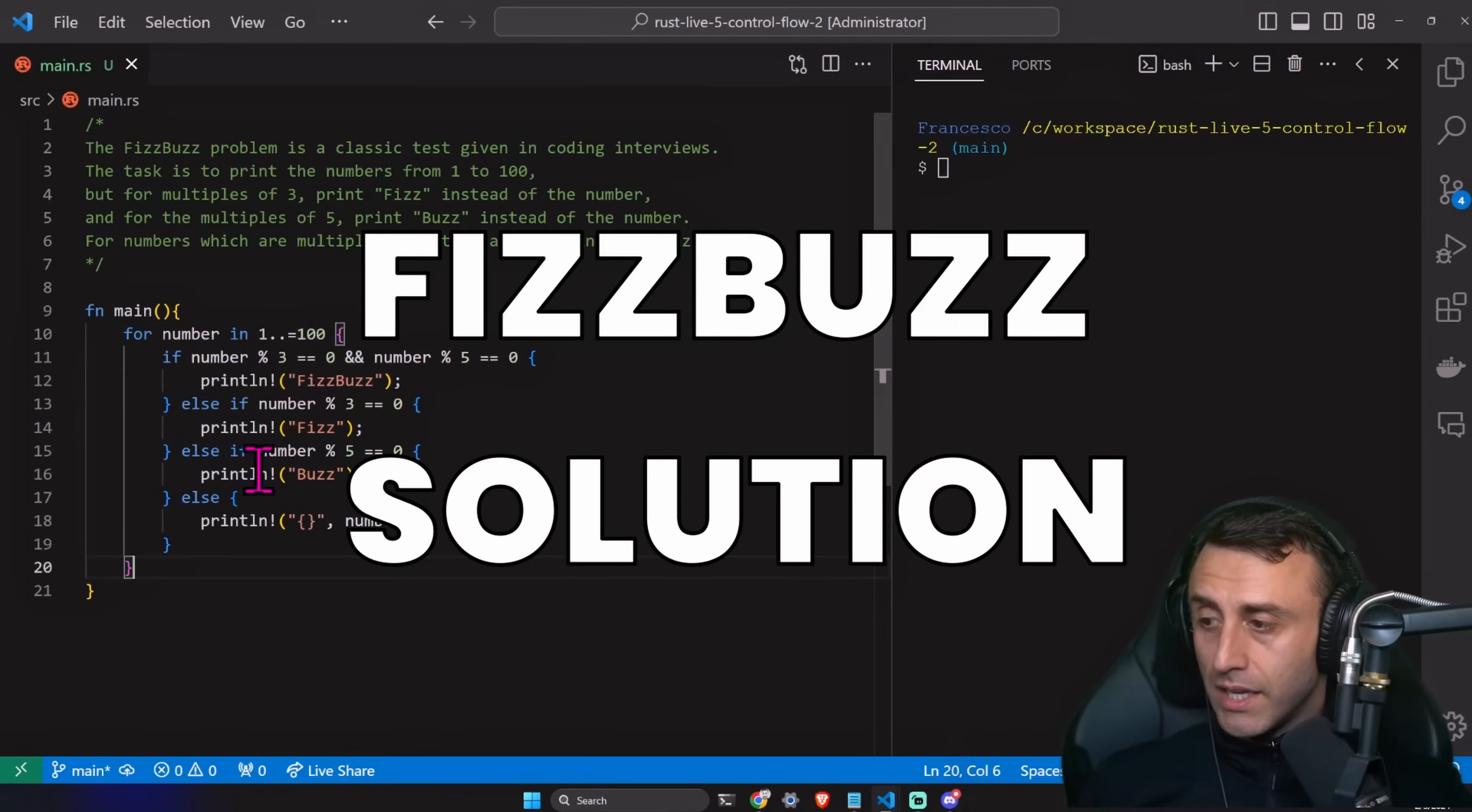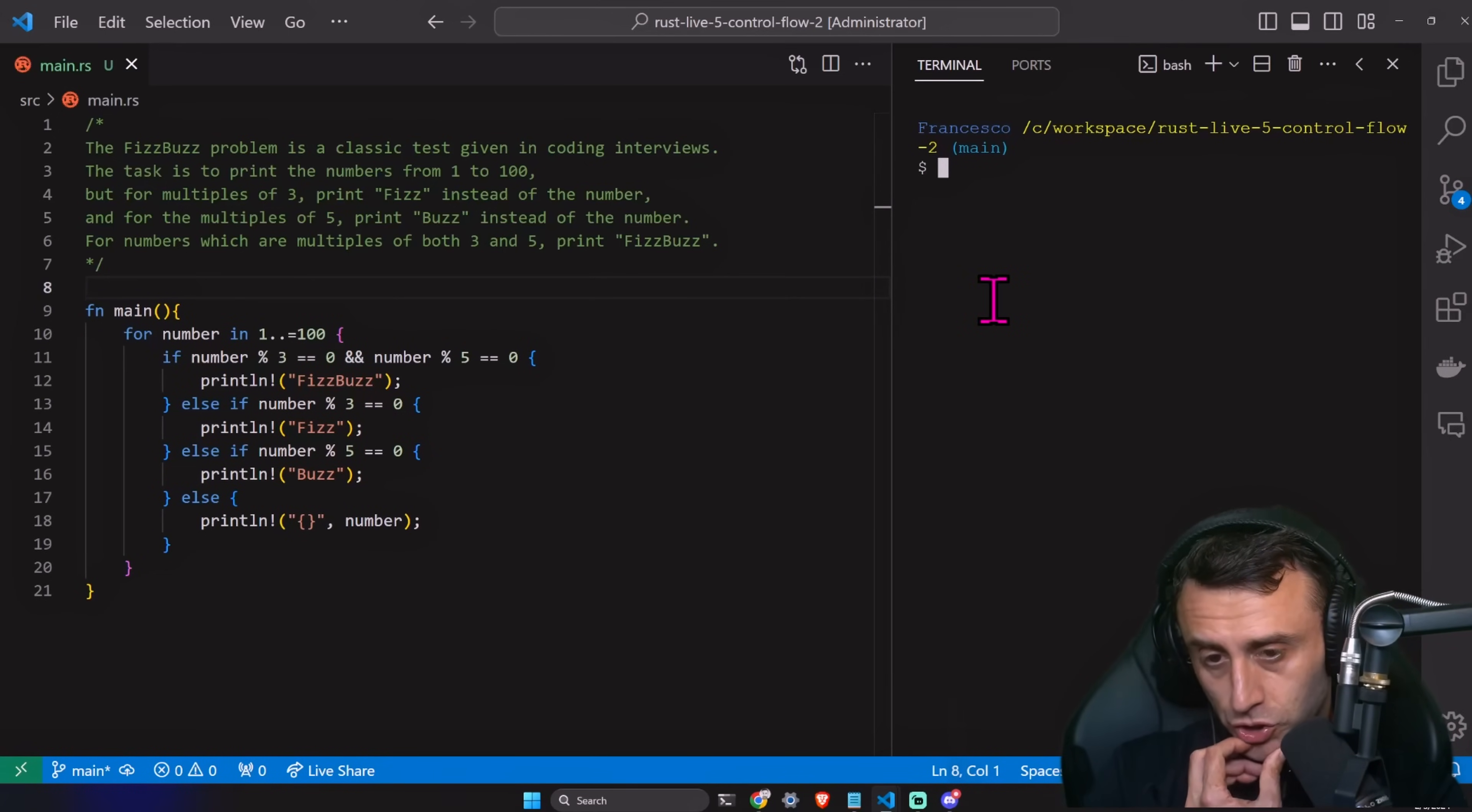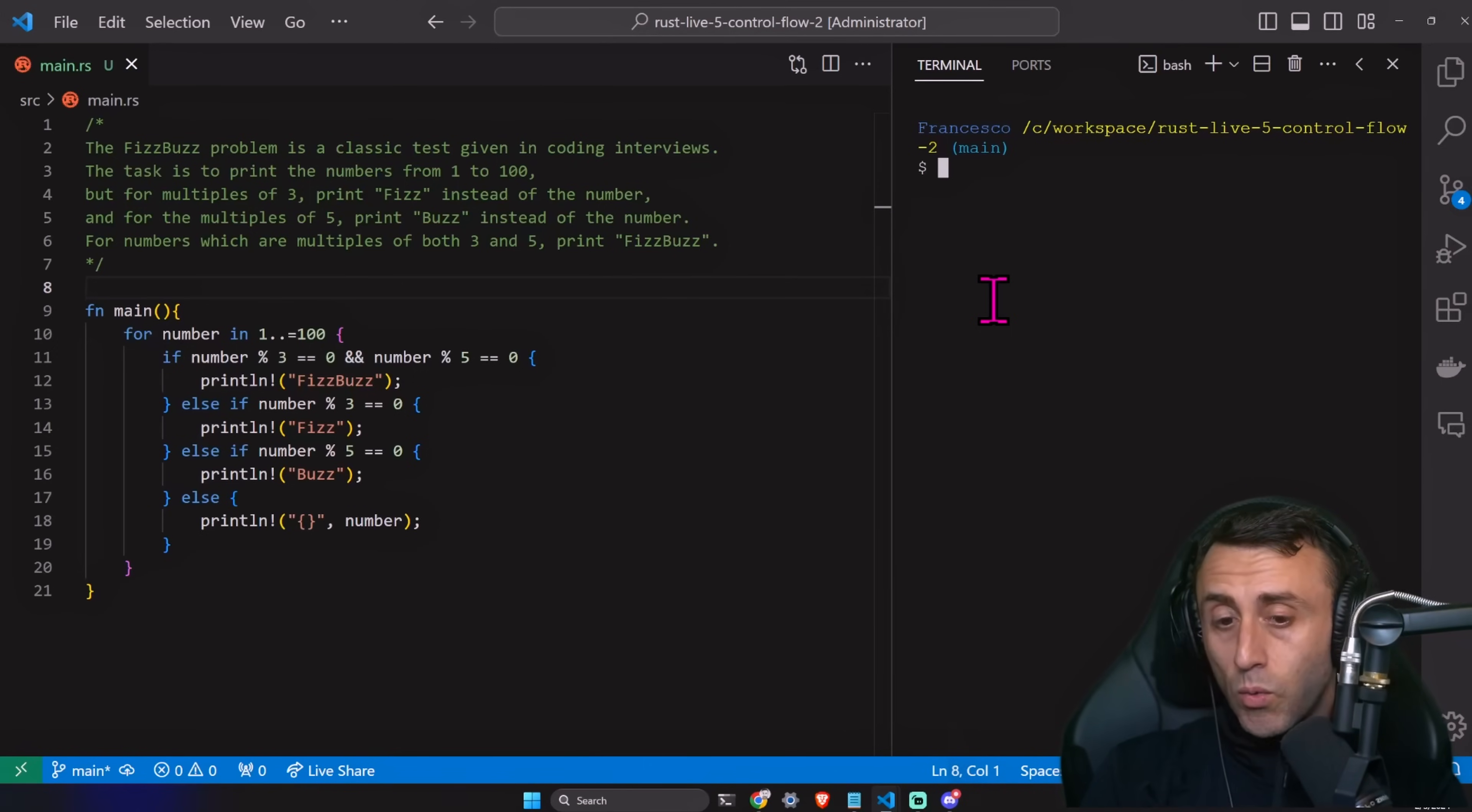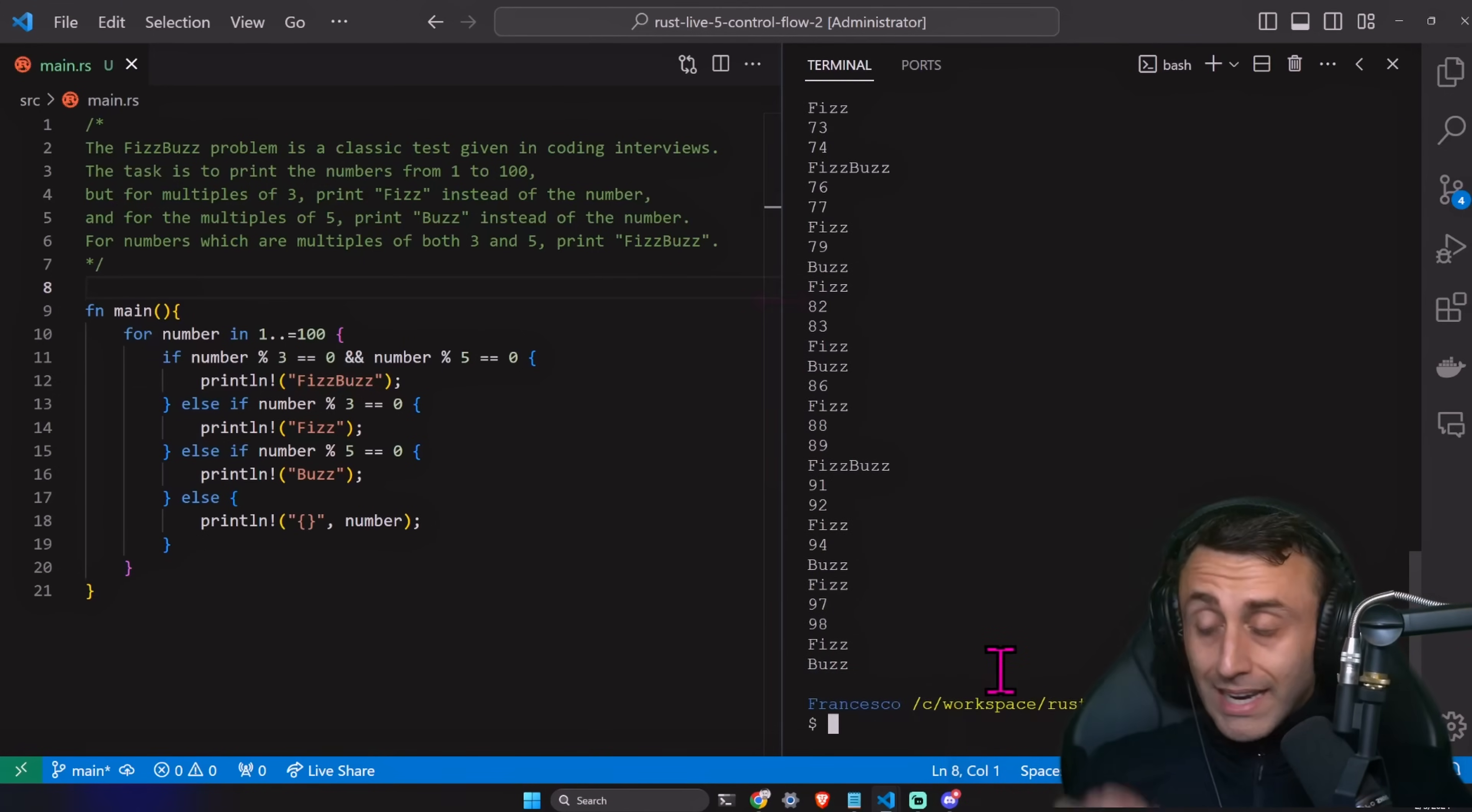So this is the result. Let's read it together. For number in one dot dot equal 100. This is to include the last number in the range, or you can also do 101. If number reminder three is equal to zero and the number reminder five is equal to zero, we print that n feeds buds. Otherwise, if the number reminder three is zero, we print feeds. Otherwise, print buds. Otherwise, we print the number. Let's try. Okay. The last one should be buds.